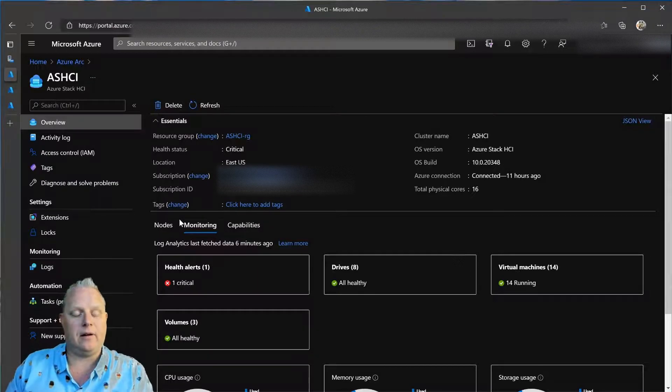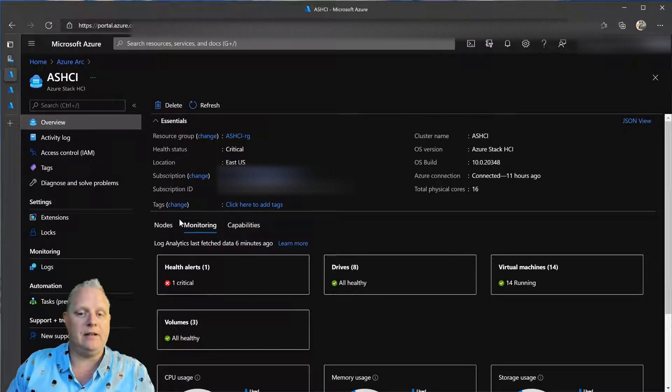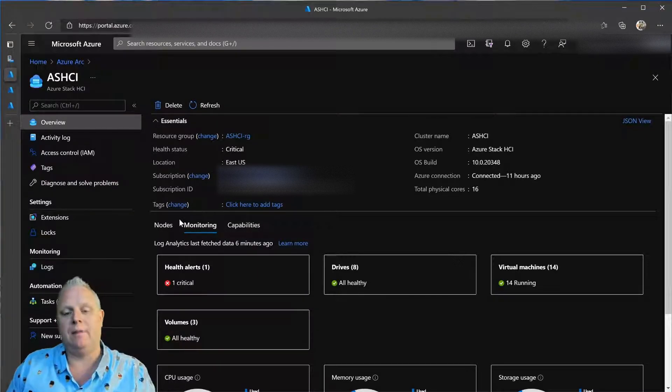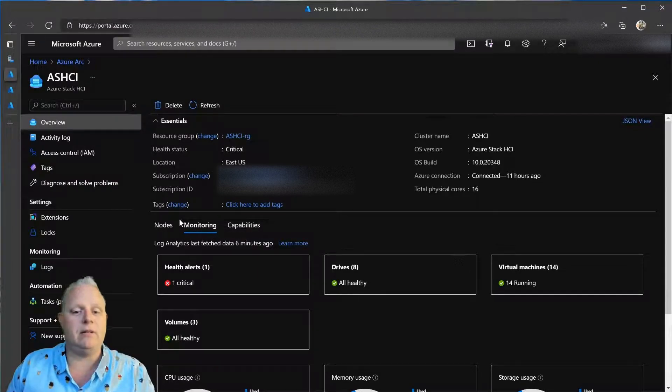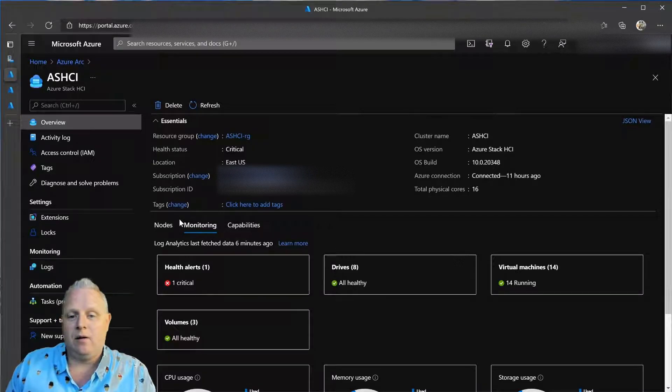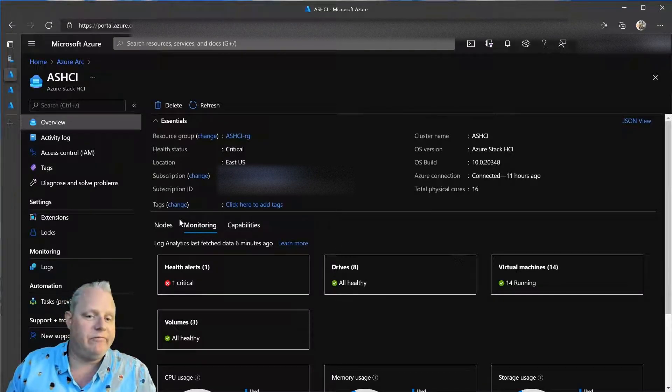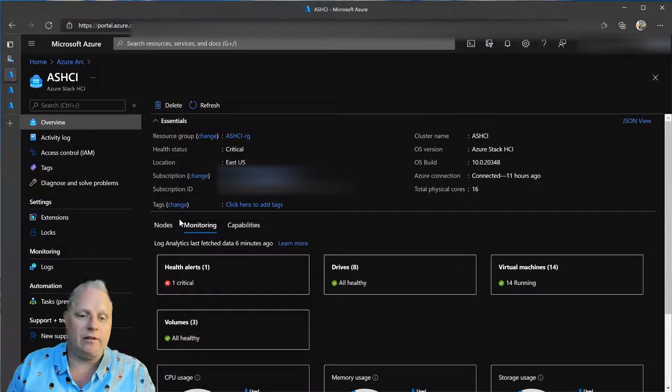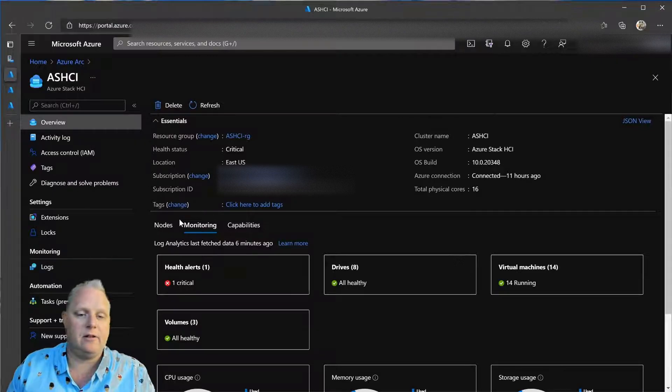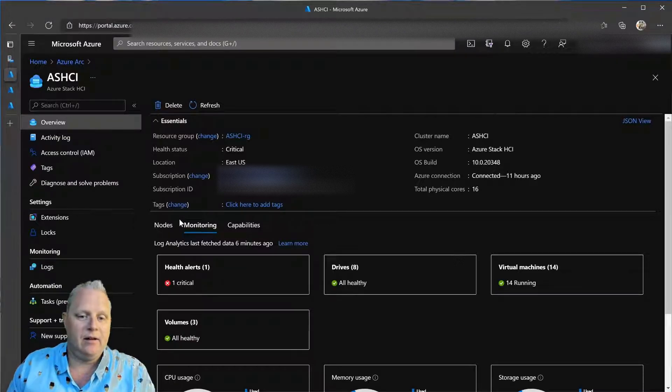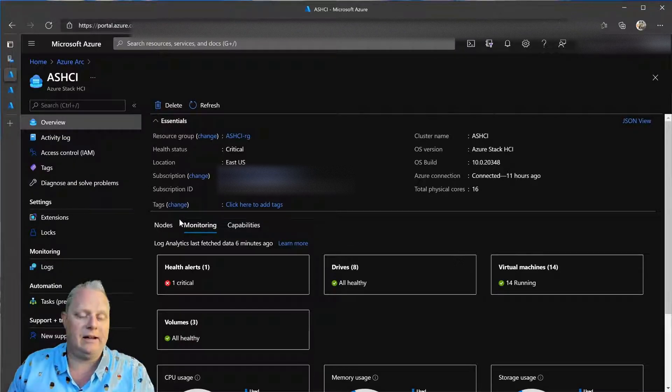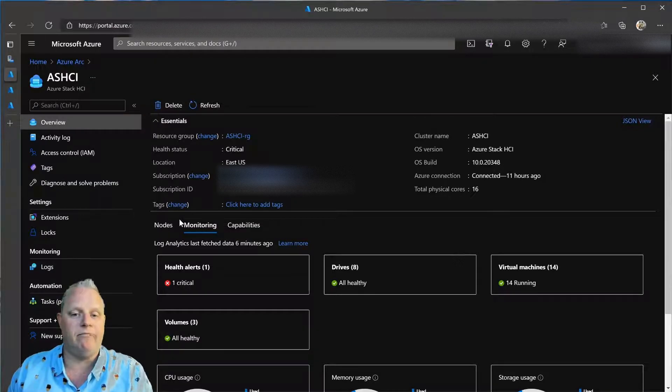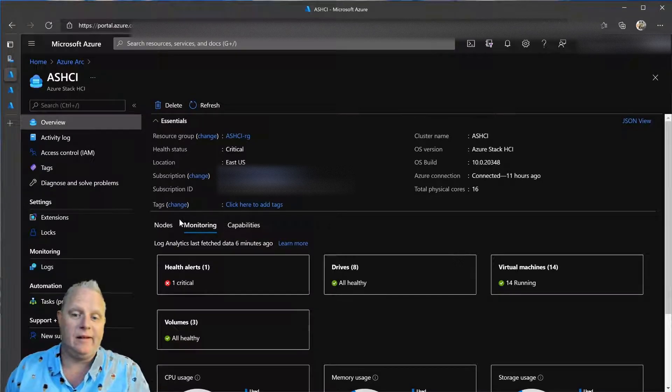And not only is Azure Arc limited to managing my HCI clusters, but I can manage SQL, AKS, physical servers, virtual machines in Azure, AWS, GCP, on-premises, Hyper-V, ESX. The limits are non-existent.